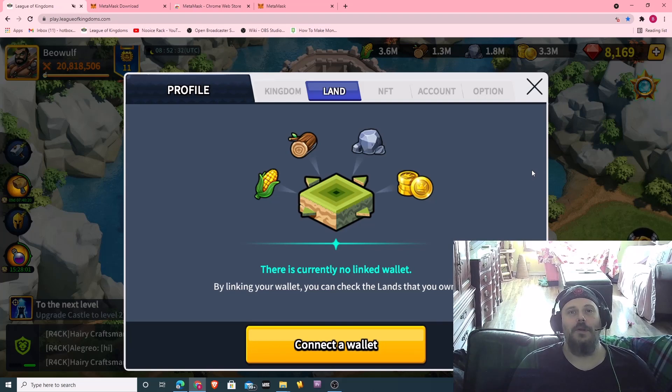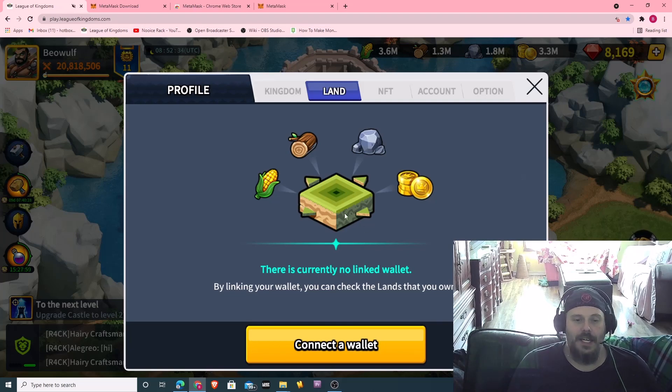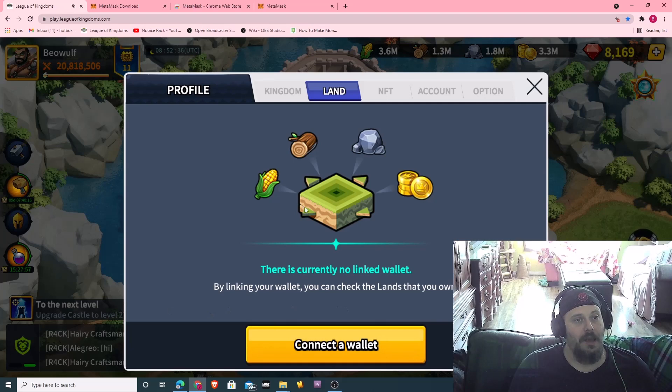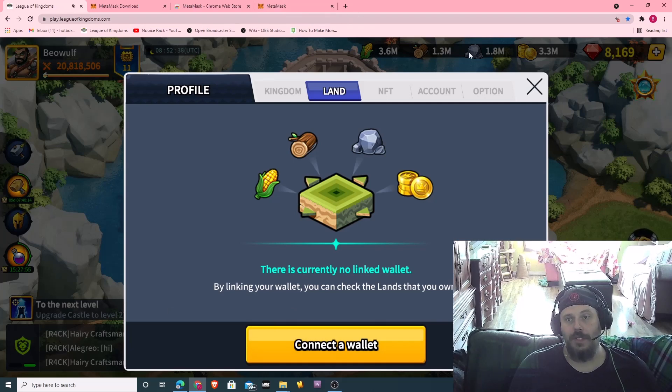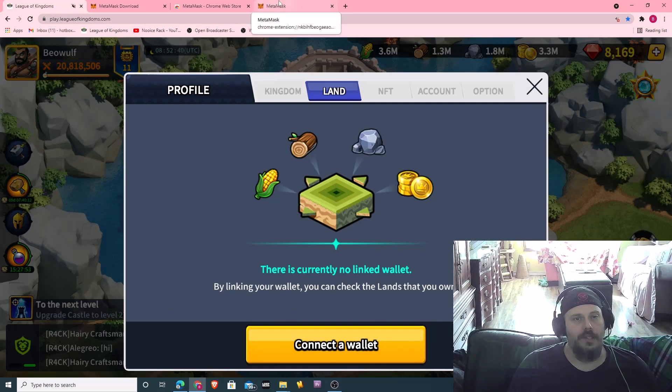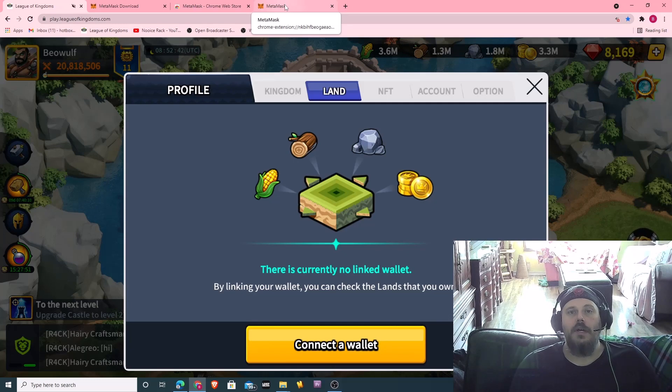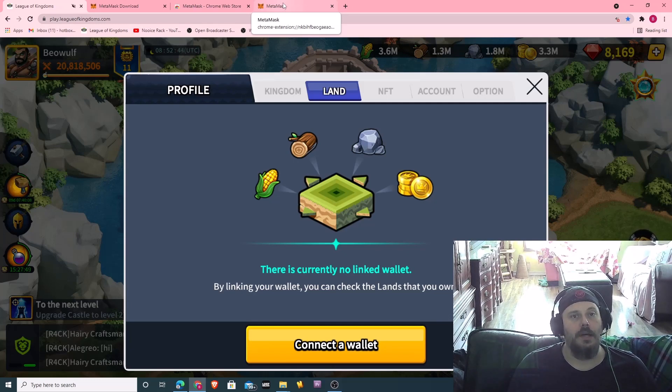Hello, I'm Brad. Welcome to Noise Rack. Today I'm going to go over connecting a wallet to your League of Kingdoms account. I've been asked it a couple of times now, so I figure I'll just make a video, save the time.